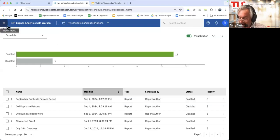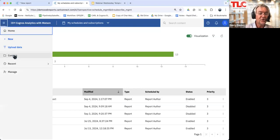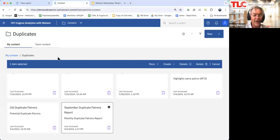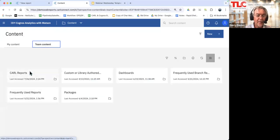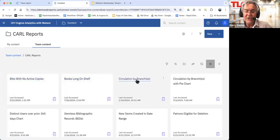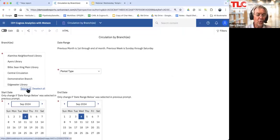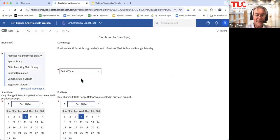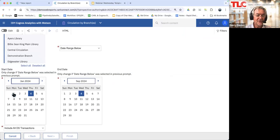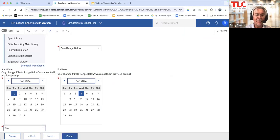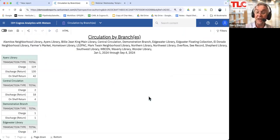Let's go back to content and look at team content — car reports — and look at circulation by branches. I'm going to run this report. I'll select all of my locations, put in a date range from January 1st until today, include all transaction types, and run that report. Notice how quickly that was delivered.